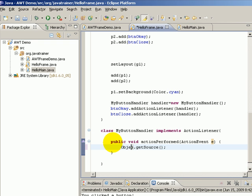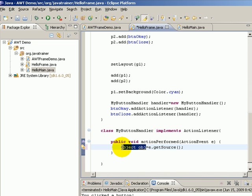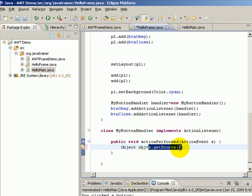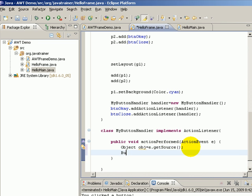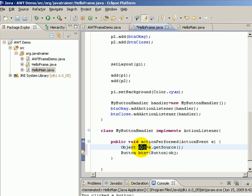So let us say for example I say Object obj equals e.getSource(). Now the reason why I'm not accepting or creating a reference of button directly is there can be other type of components that can also be clicked, so it's just returning a java.lang.Object. So we are going to, if at all we require, we typecast it. For example I can say Button btn equals (Button) obj.